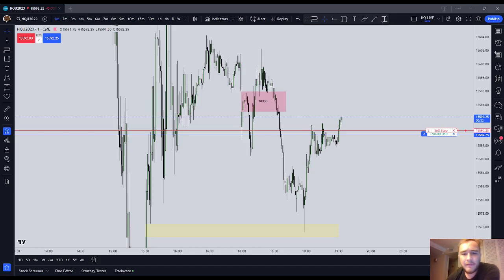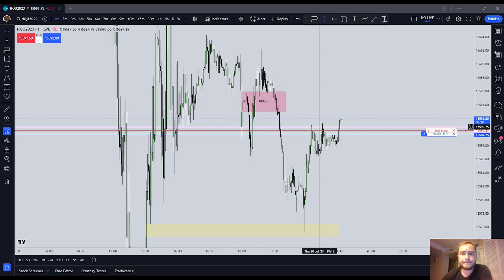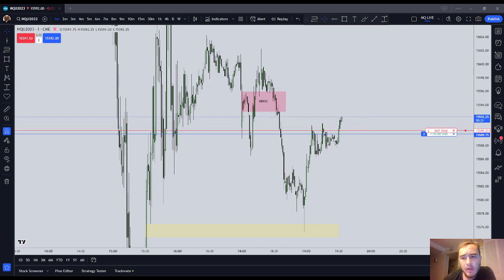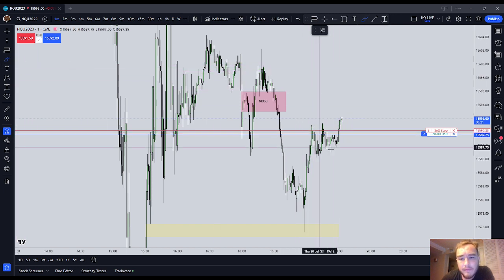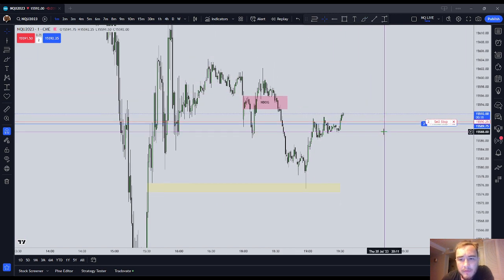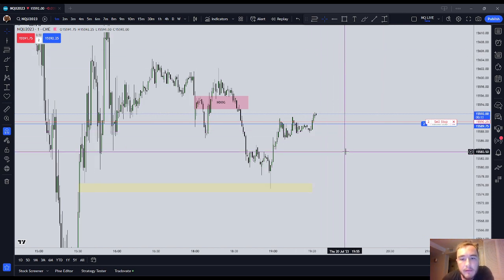Hey guys, in this ICT Basics video I want to go over the concept of 'to it and through it.' ICT teaches two types of targets — two important aspects of price — and that is inefficiencies and liquidity. For this concept, we'll start with the visually easiest one to see, and that is liquidity.